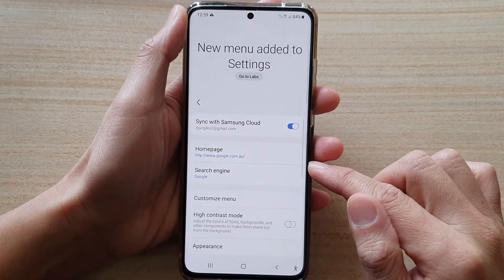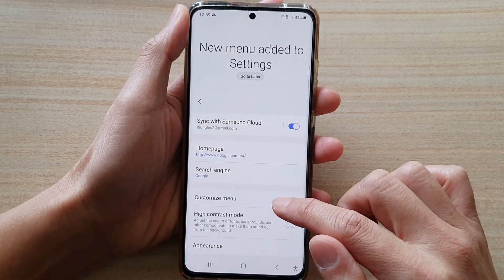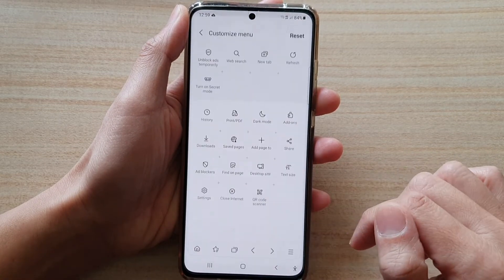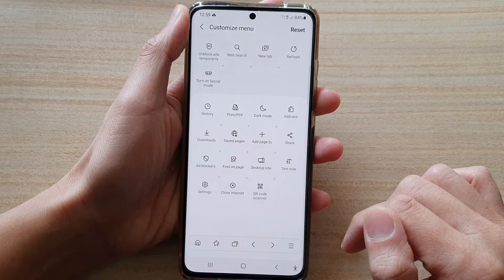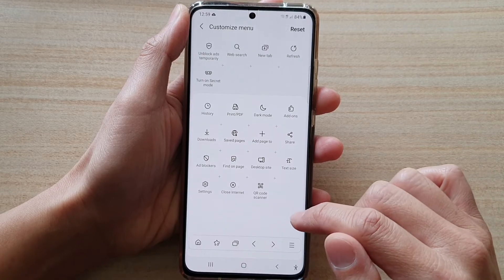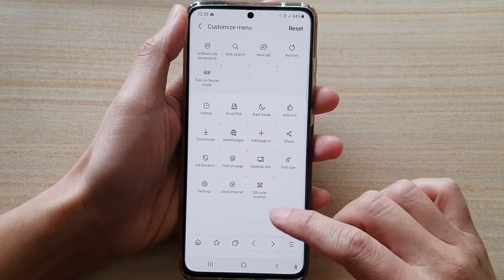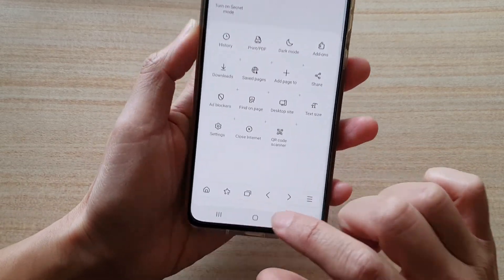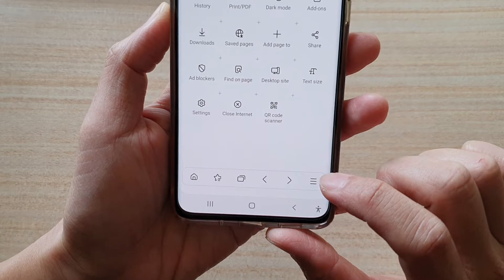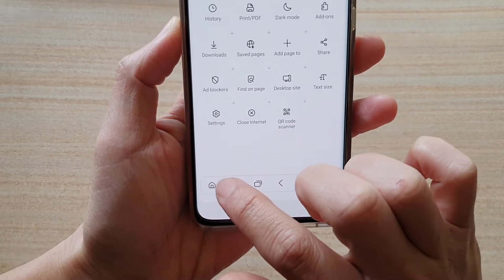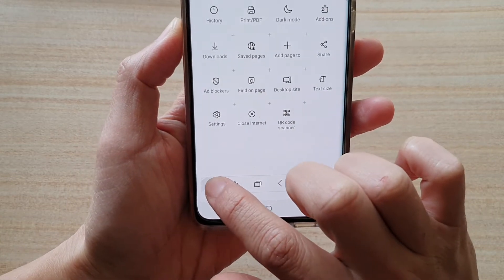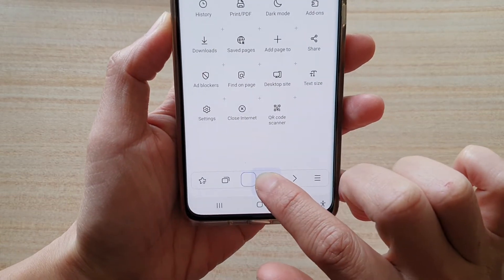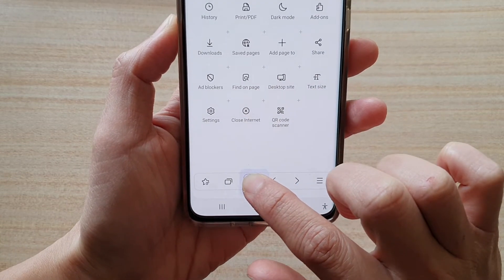In Settings, tap on Customize Menu, and then in here you want to touch and hold onto the item in the navigation bar down here and then drag it to the place where you want it.